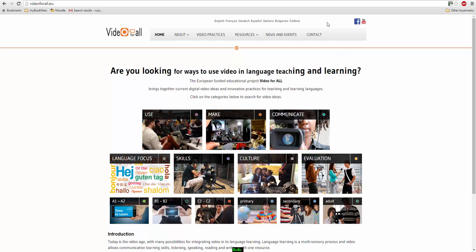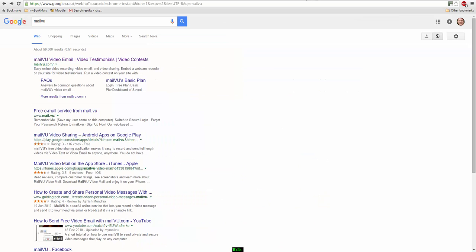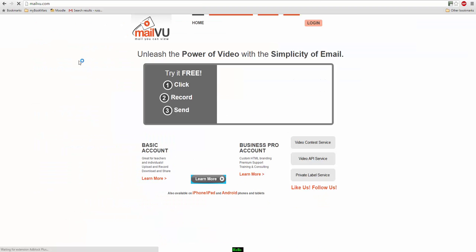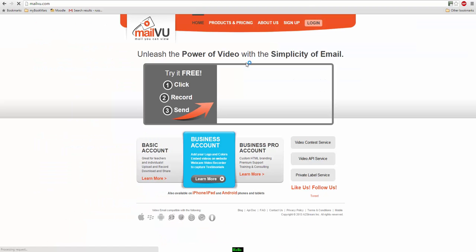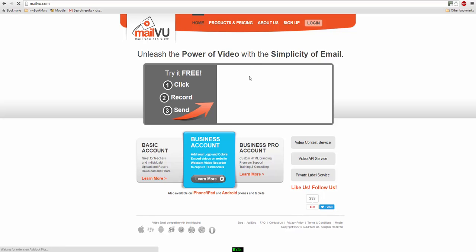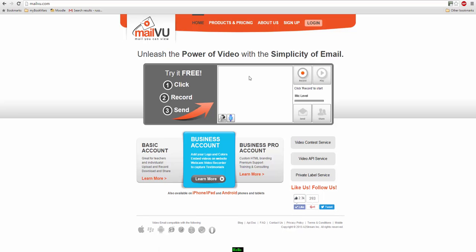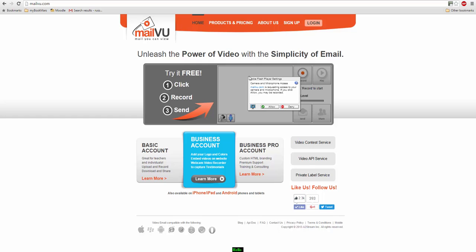The technology that I want to focus on today is called MailVU. It's a very simple technology to use and it allows us literally with the click of a button to record our webcam so students can do examples of them recording. They could perhaps be working in pairs, doing a pair work activity, and then they can share those recordings with their teacher or with other students.